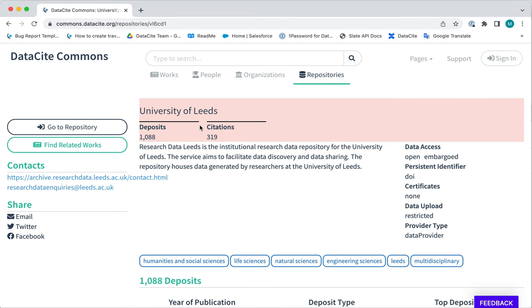Here you will see lots of information about the repository including the number of deposits and the number of citations associated with the resources deposited by this repository.